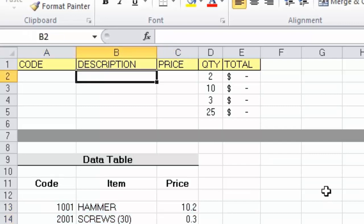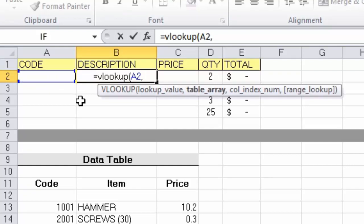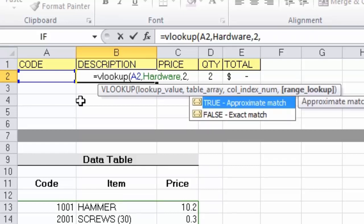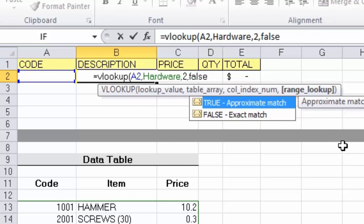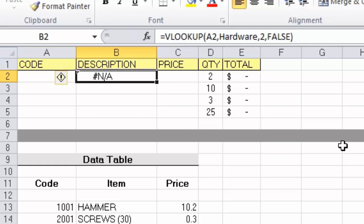Back to cell B2 to rebuild the VLOOKUP. The first part is straightforward: equals VLOOKUP, lookup value — click A2 — comma. For the table name, I simply type 'hardware', press comma, and the column index number is the same: column 2 for product names. Comma again, and now for the final part — the range lookup. Excel defaults to TRUE, which means approximate match, as we've seen. But FALSE will give us an exact match, so I type the word false.